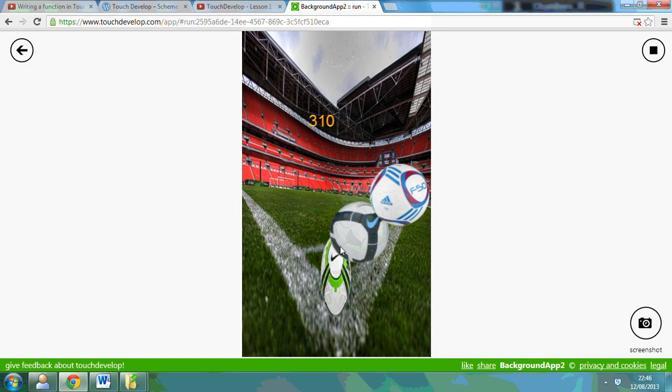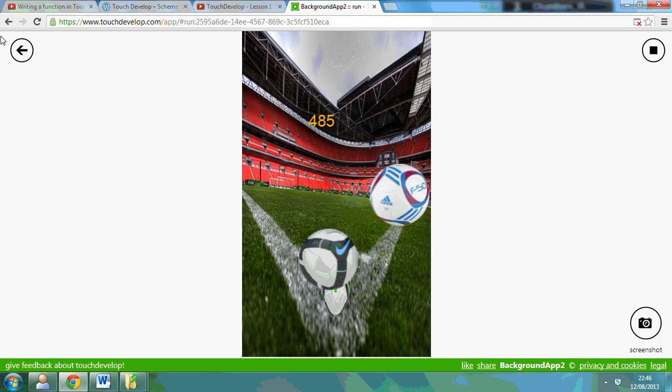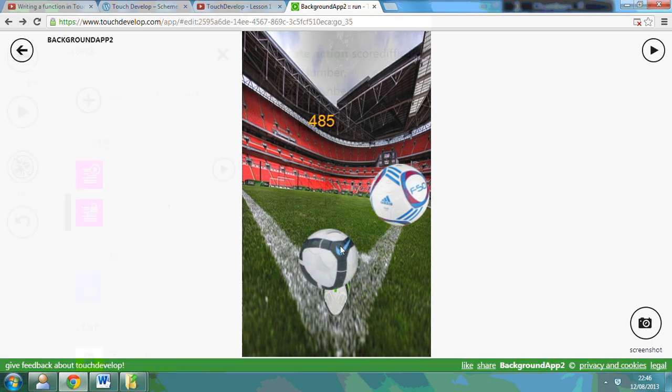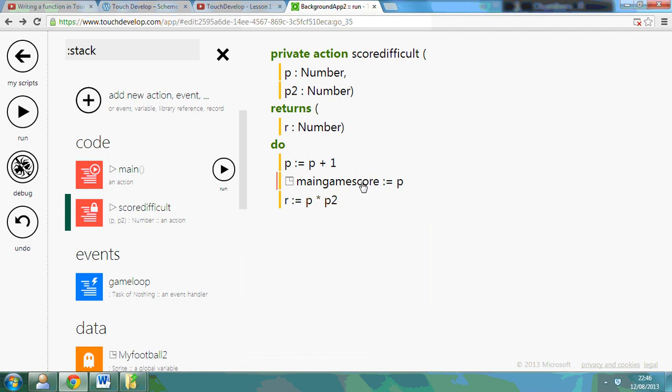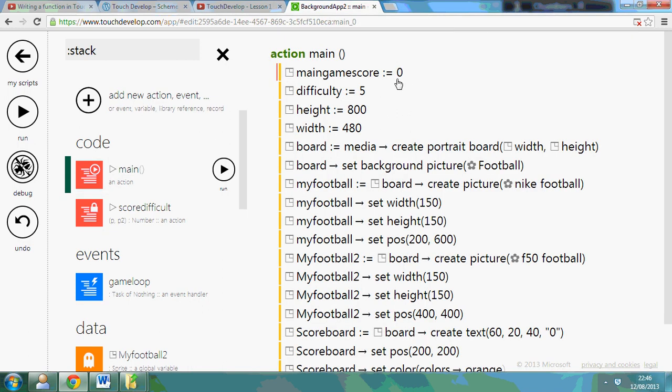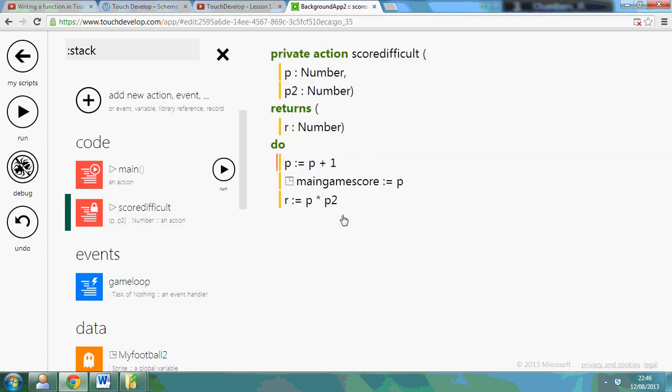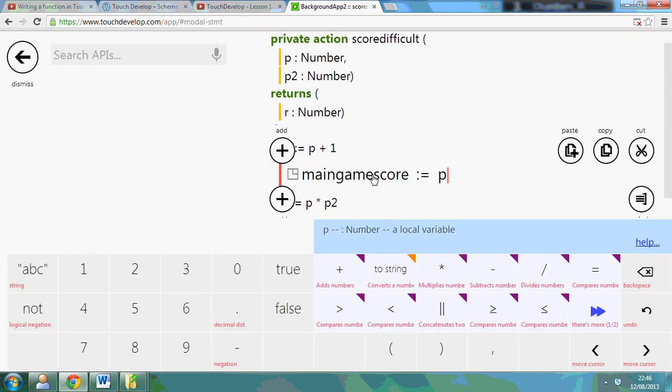So you can see it's multiplying by five now because I've used the global variable and updated what was originally zero. If I just used my function as it is without this line here then it would stay zero forever.